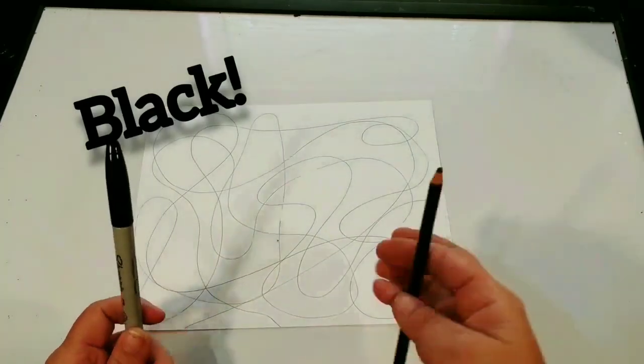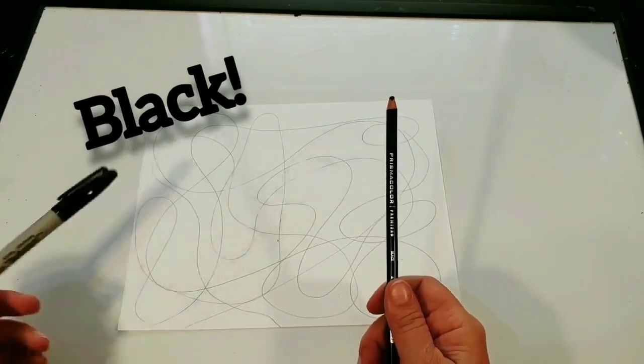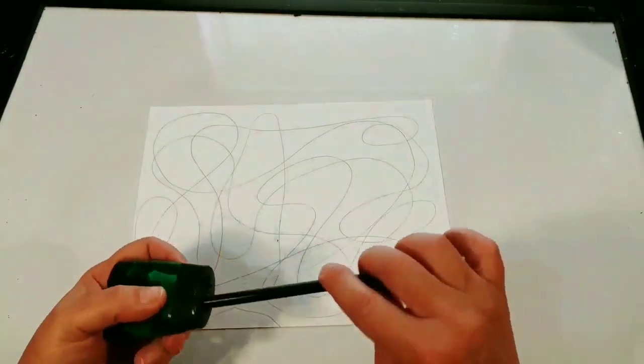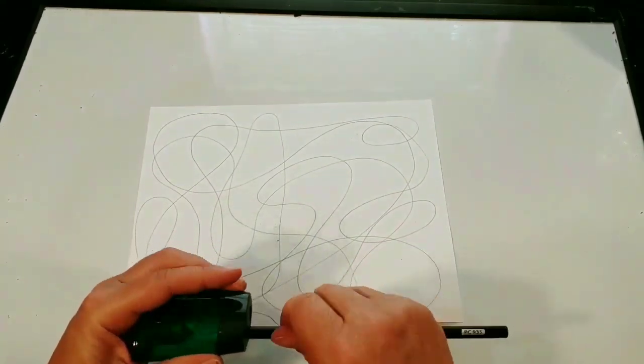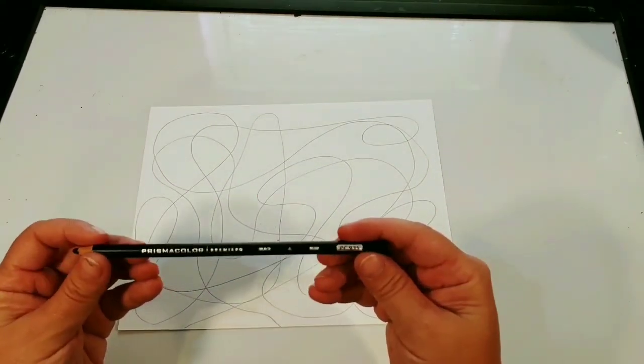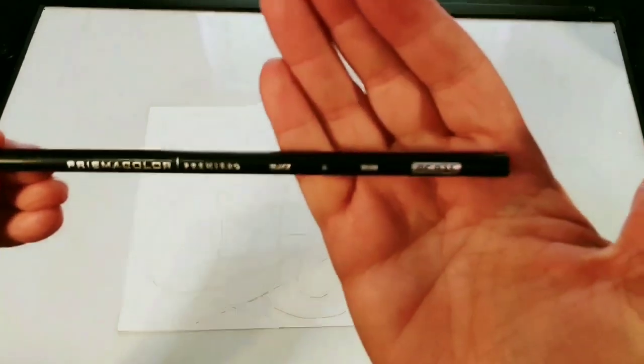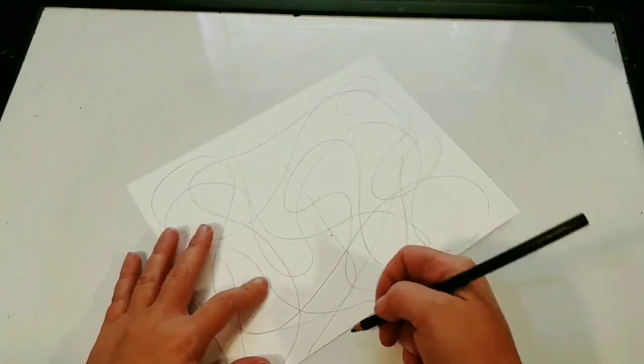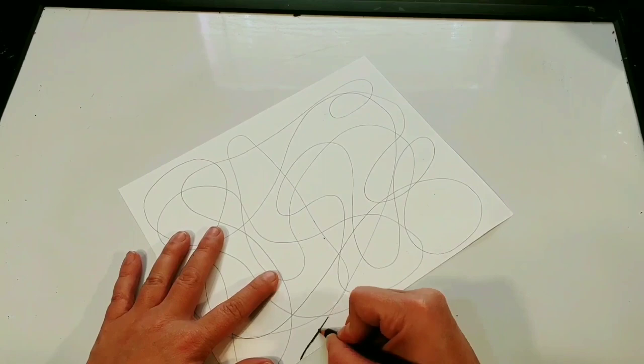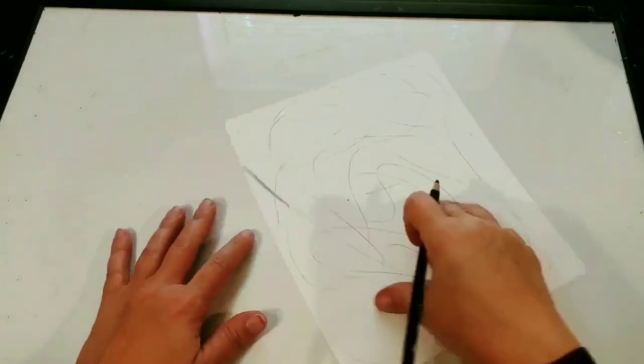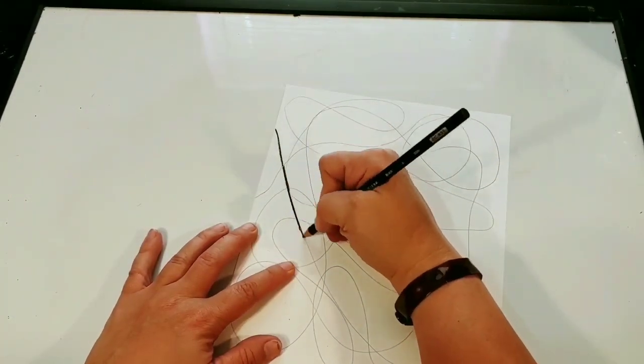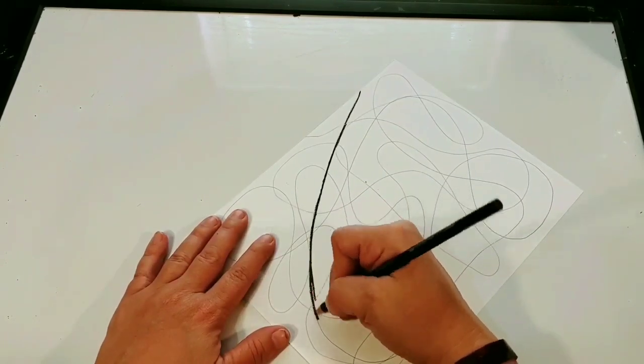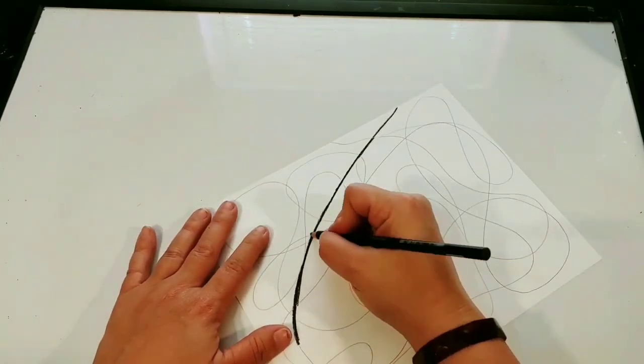Now you're going to use either a black marker or black pencil. This is going to be to trace the lines you just made. I'm going to use a black point. You can make lines as thick or as thin as you'd like, and you can even alternate that pattern from a thick line to thin line.